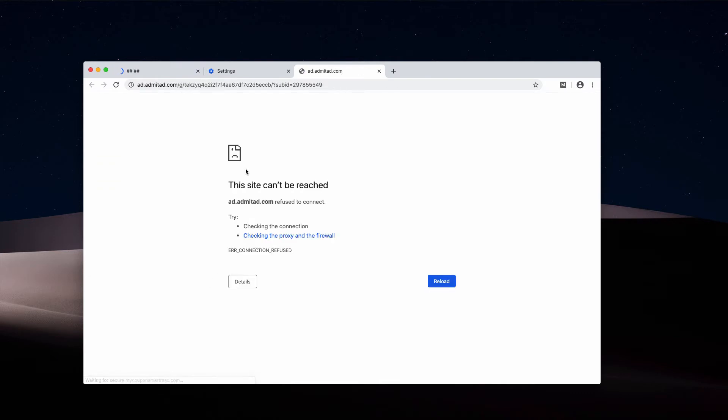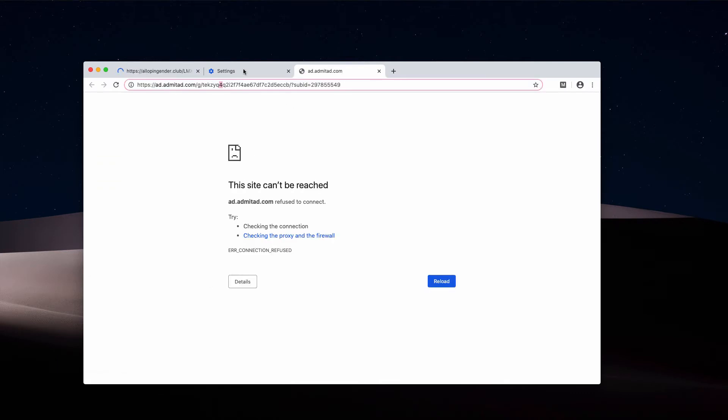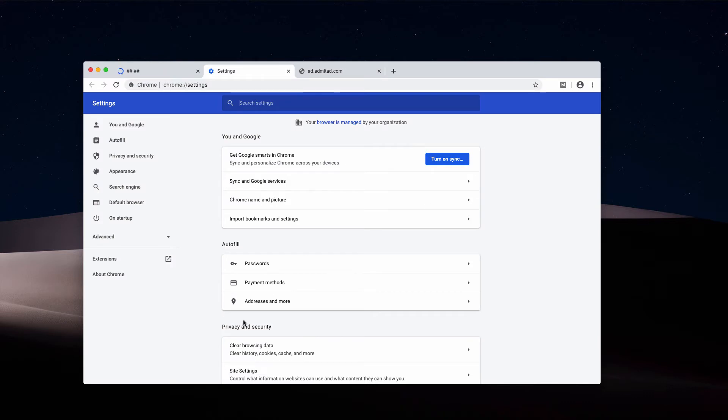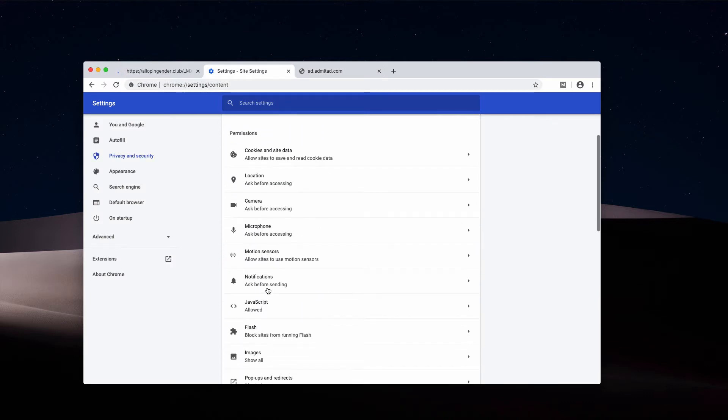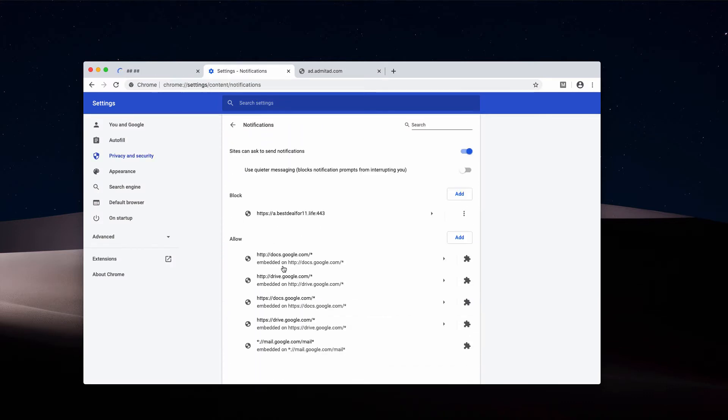Now, choose... well, we saw some other redirection, as you see. You need to choose site settings and notifications. Make sure you carefully check the allow area. If you find that site in the list, remove it.